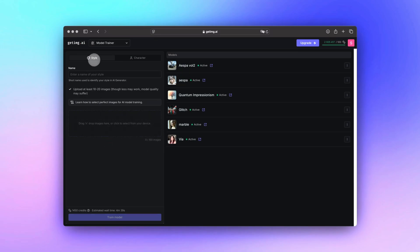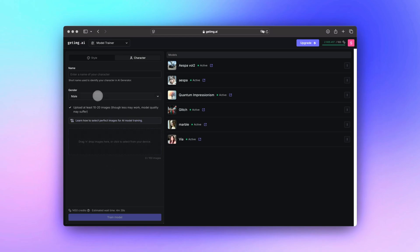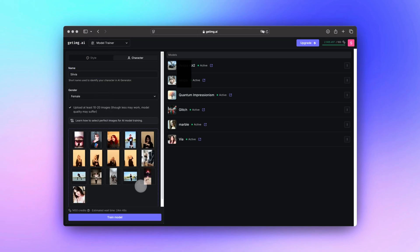Start by selecting what type of model you are creating. Choose Style if you are focusing on an aesthetic, or go for Character if you want to create a model of a specific person, like yourself. If you are training a character, you will be asked to choose a gender — this helps guide the AI for better results.